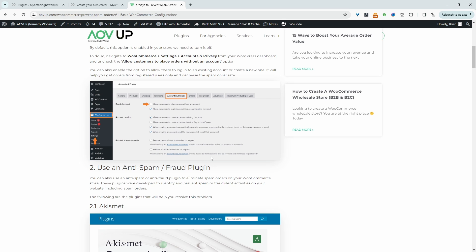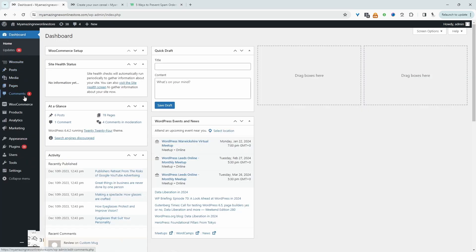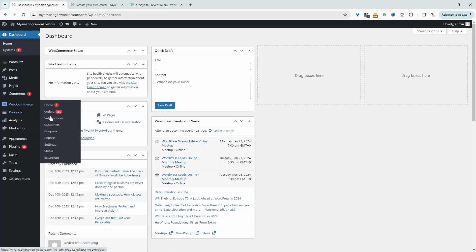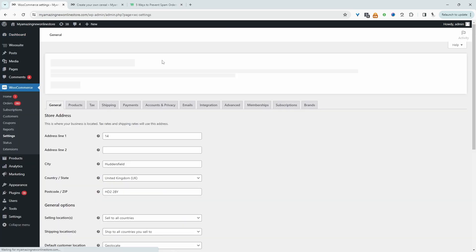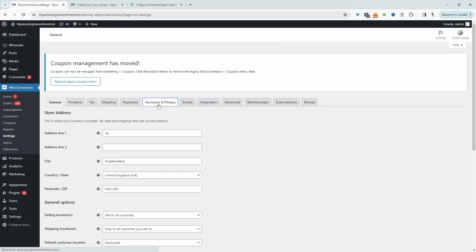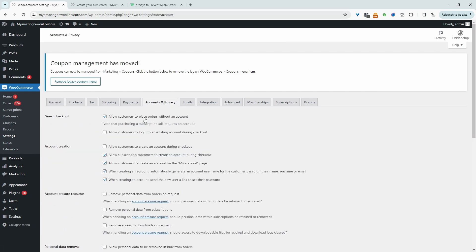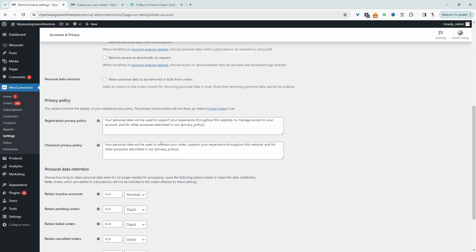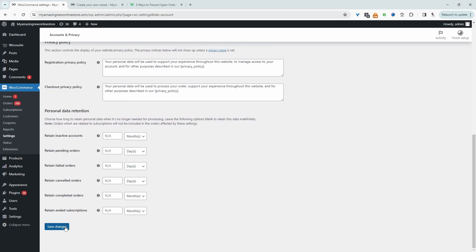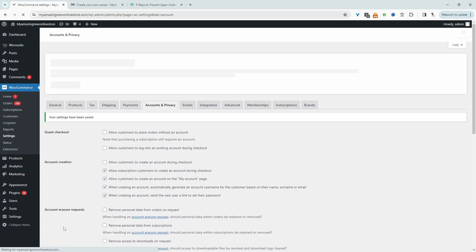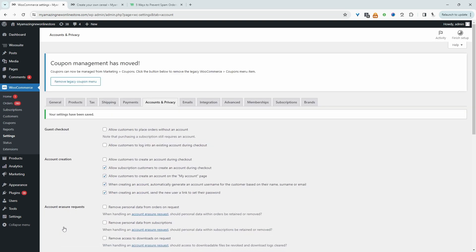Let's head over to our dashboard and walk through how you'd actually enable this option. We'll go to WooCommerce, then settings, then account and privacy. All we have to do is untick this option where it says allow customers to place orders without an account, and then hit save changes. That's one way we can test and see if it reduces the number of spam orders that you receive.